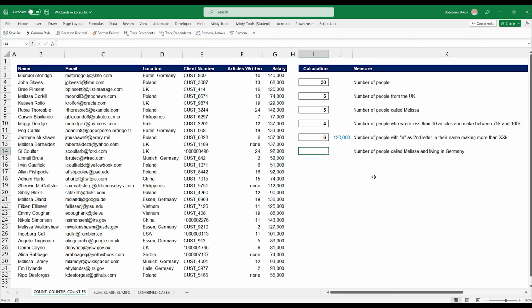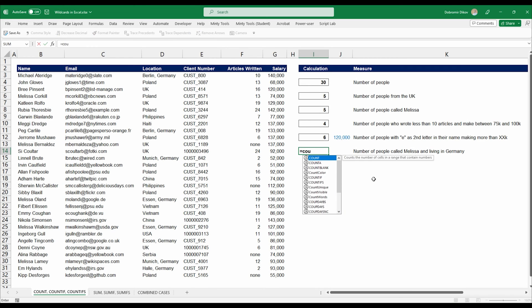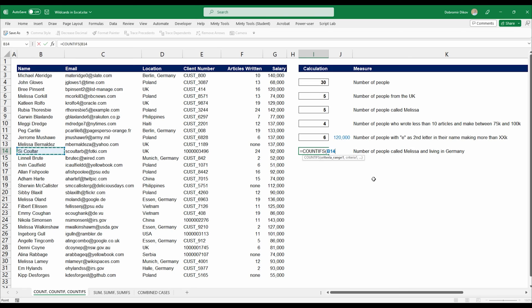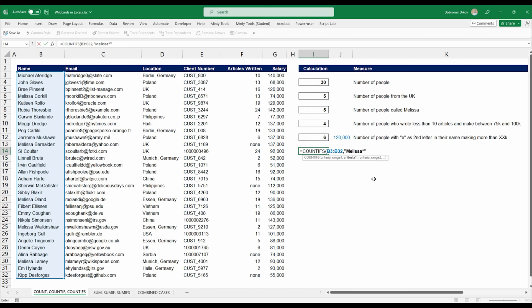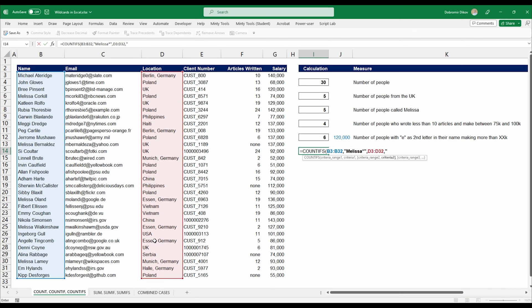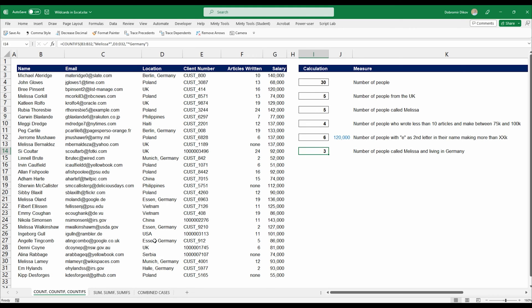Next, let's look at the number of people called Melissa and living in Germany. We use COUNTIFs: for the name column, criteria is "Melissa*" to capture any last name; for the location column, we use "*Germany" because the location also includes the city, so Germany appears at the end. That gives us the count of people called Melissa living in Germany.